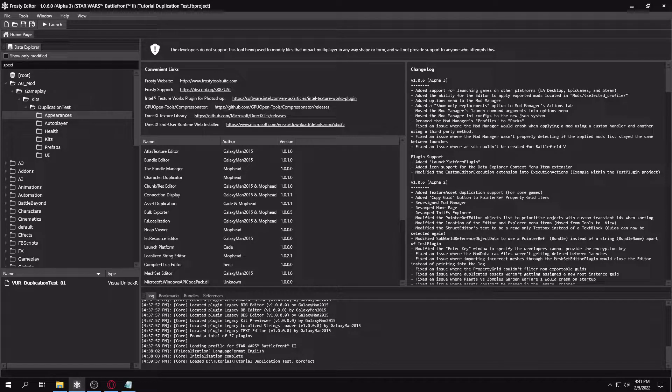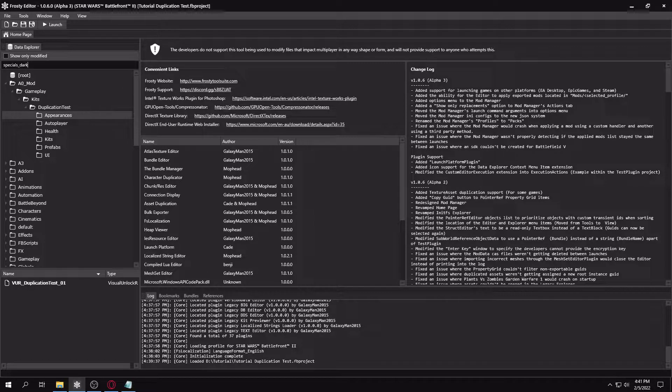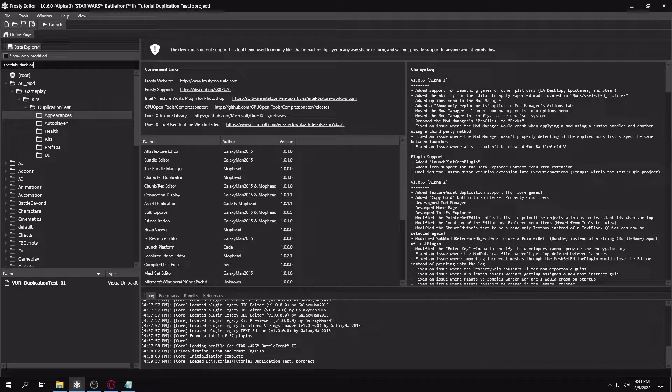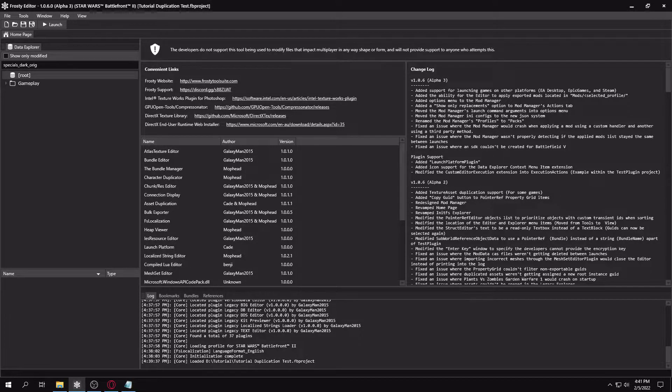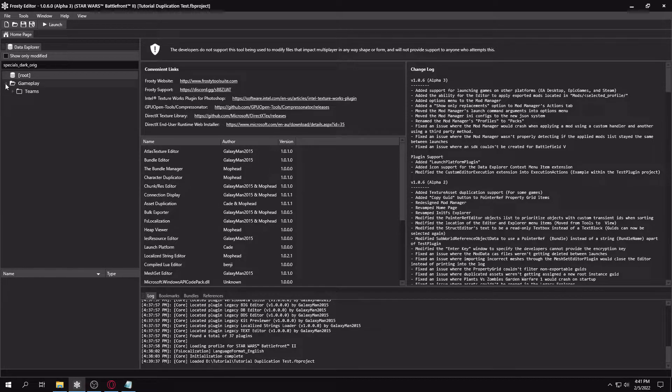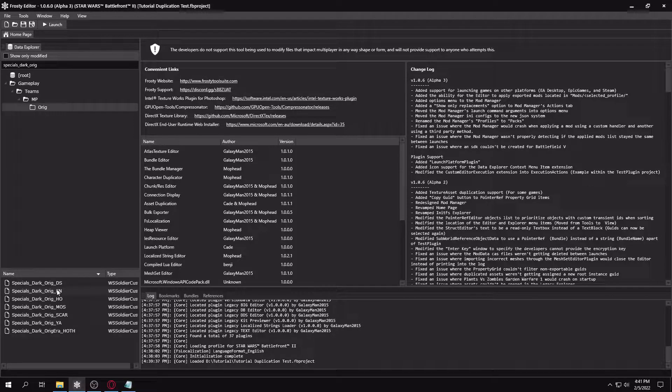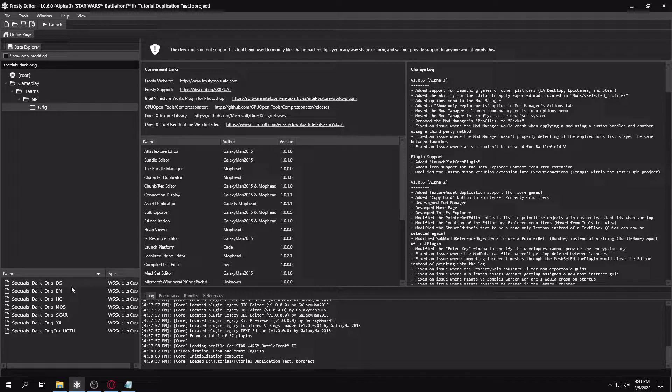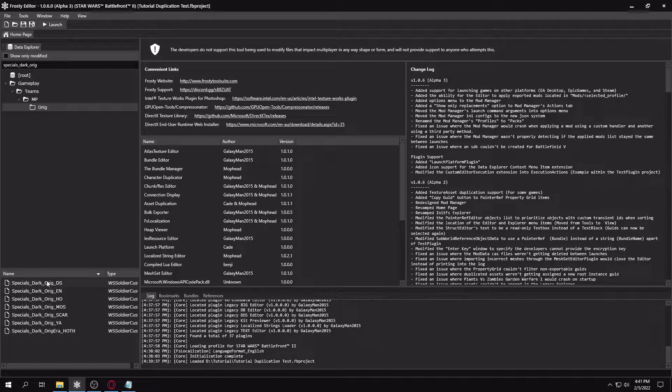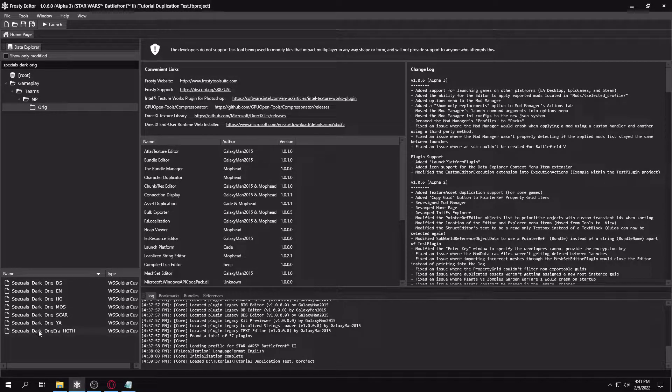So the main thing you're going to search, the main keyword, is specials_dark_orig, like original. So you'll want to go into gameplay, teams, MP, orig, and you're going to find all these files here.